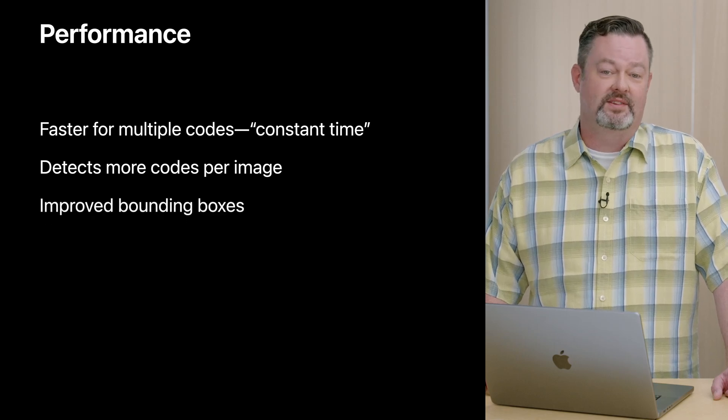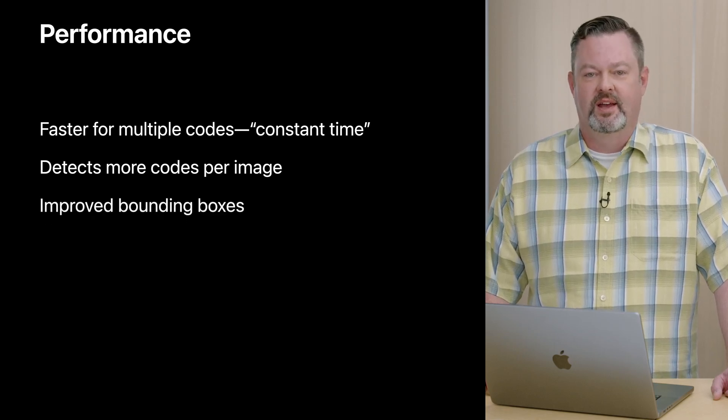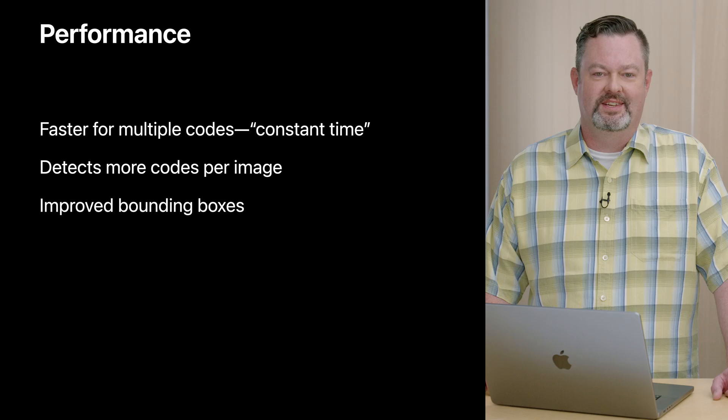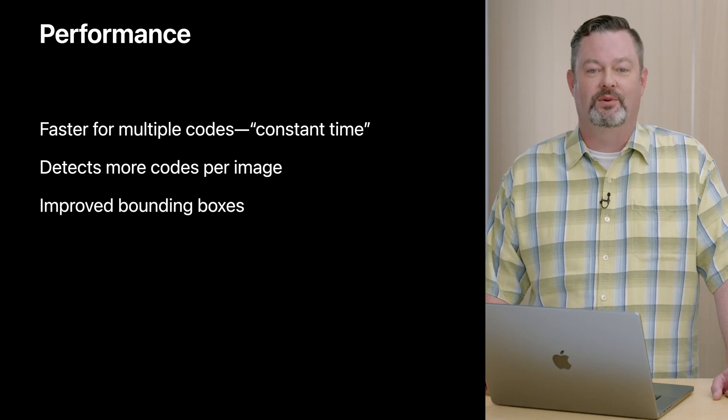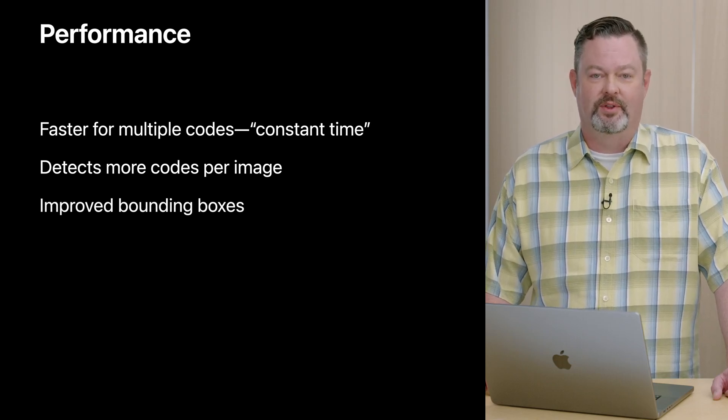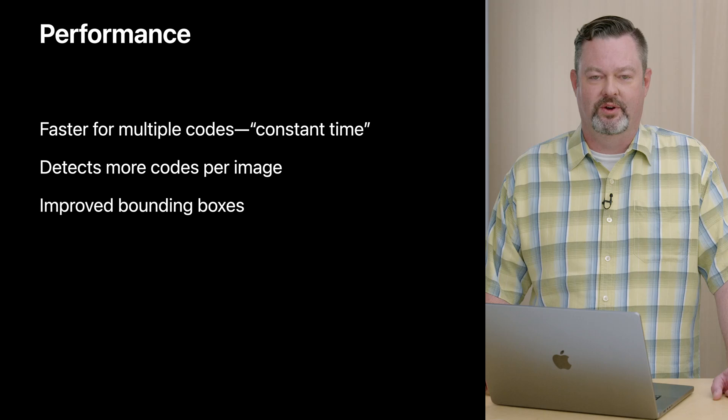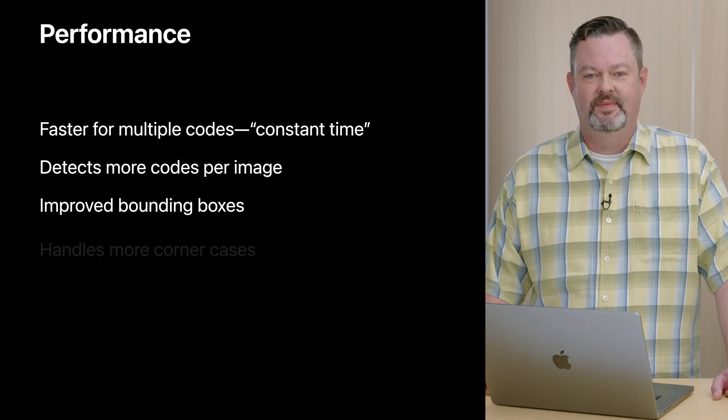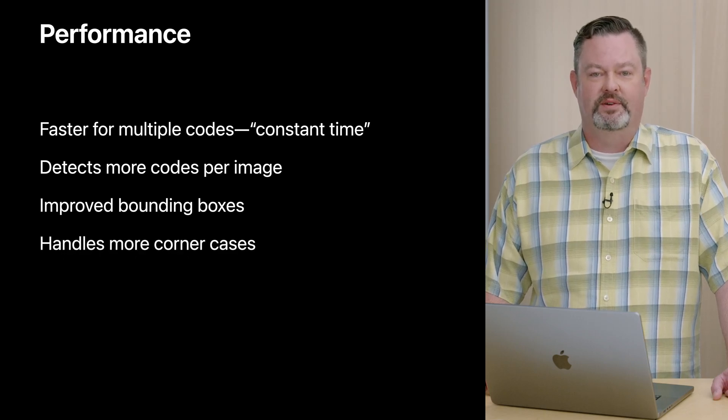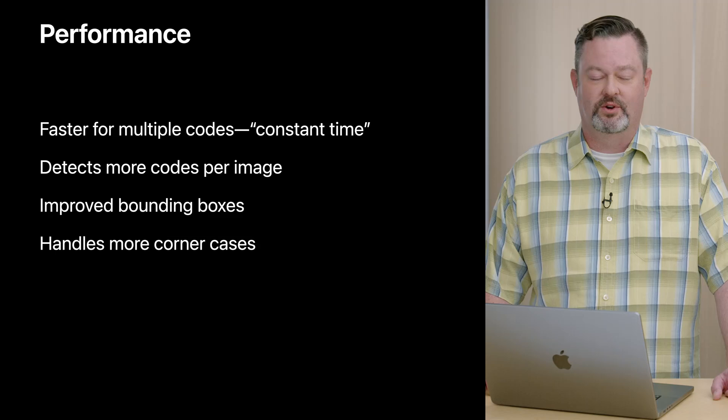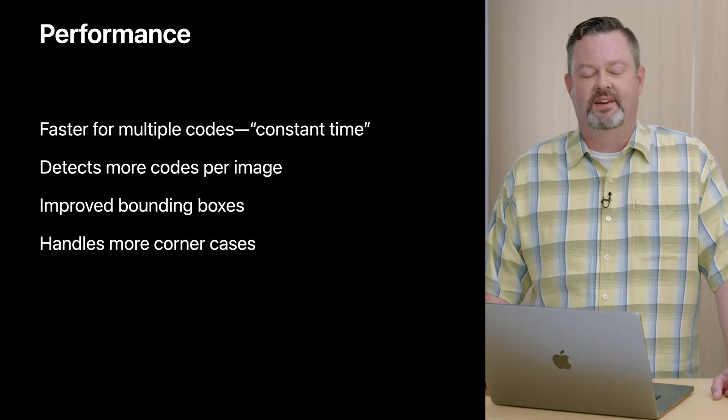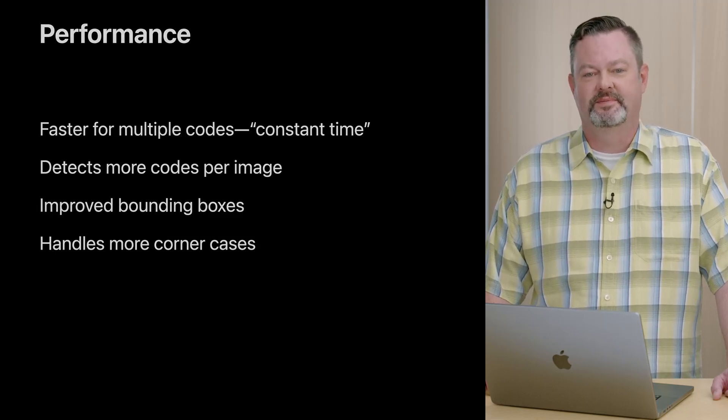The bounding boxes are improved for some codes, particularly linear codes such as EAN13, for which a line was formally returned. Now the bounding box surrounds the entire visible code. Finally, the ML model is more able to ignore such things as curved surfaces, reflections, and other artifacts that have hindered detection accuracy in the past.